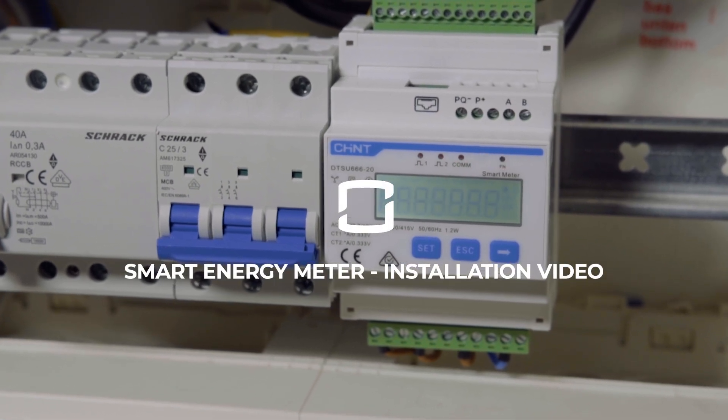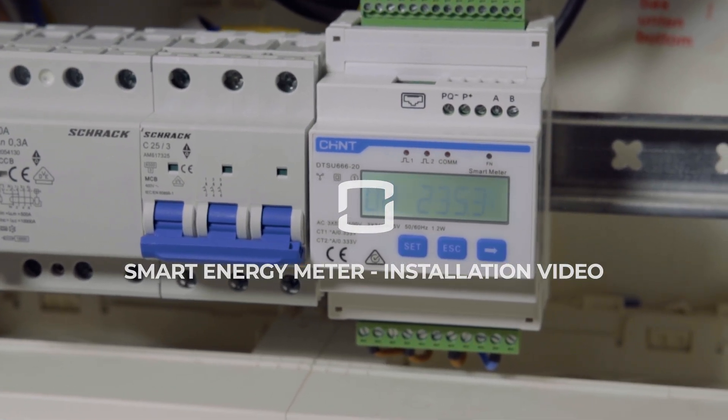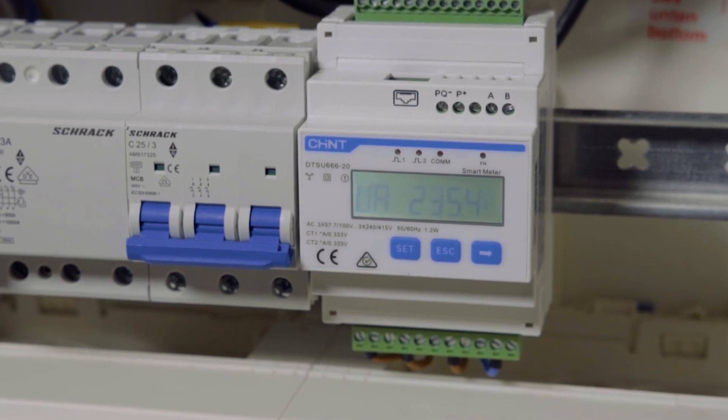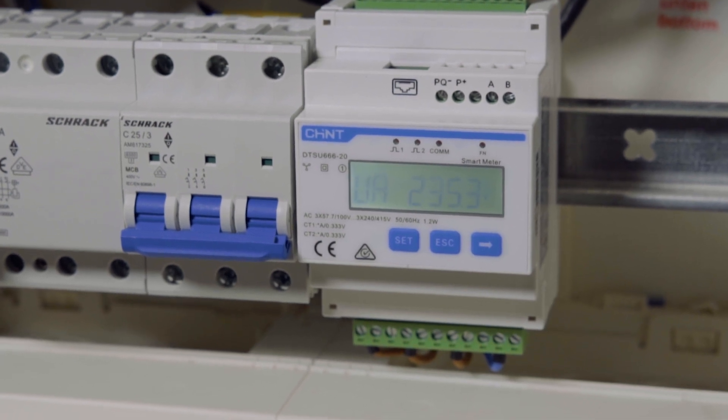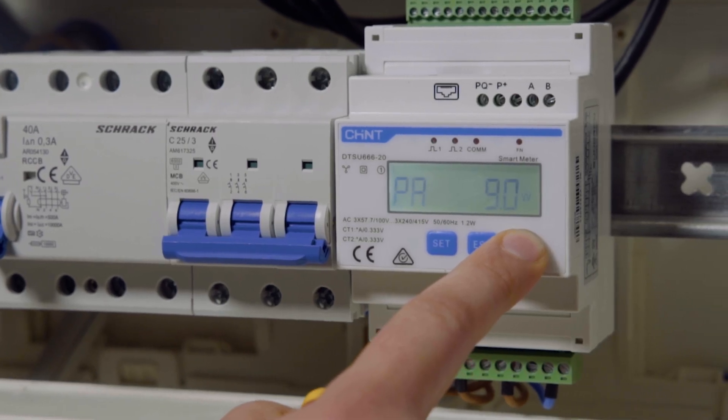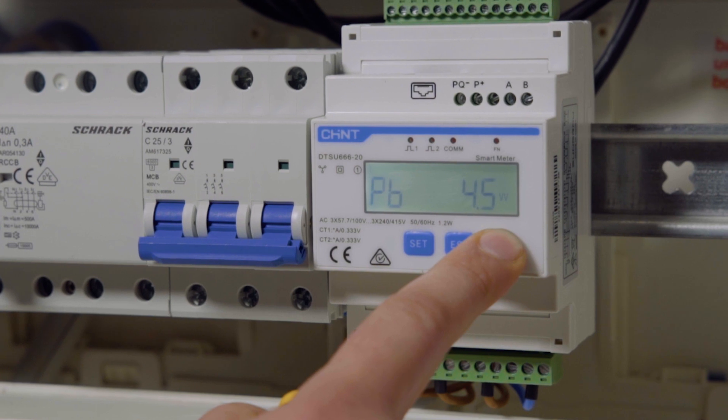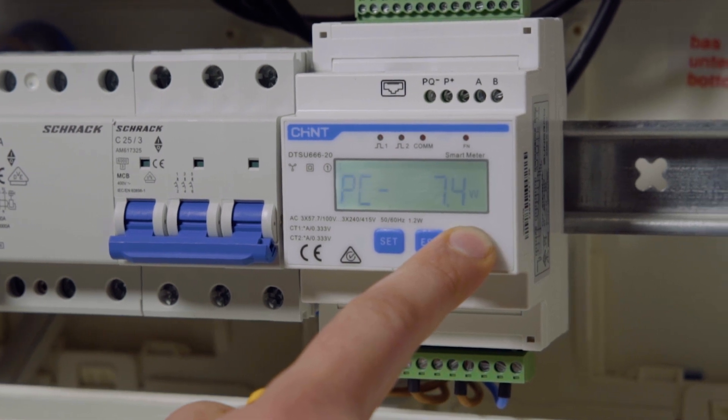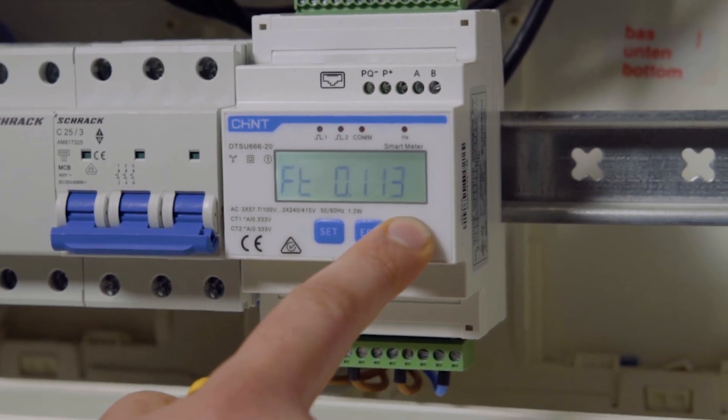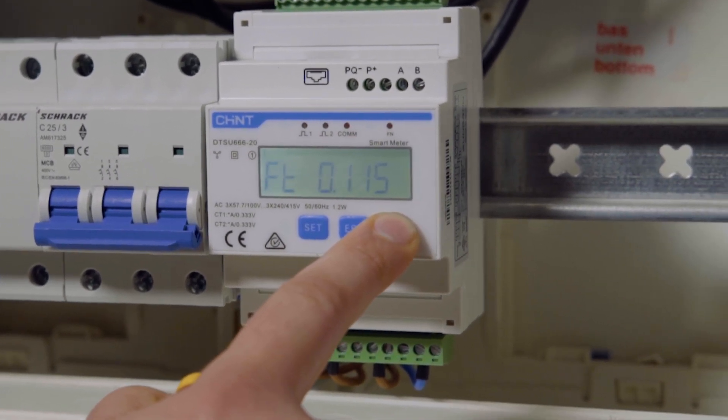The new energy meter from SunGrow must be connected in order for the inverter to use all functions. The meter is mounted on a DIN rail 35mm and then connected to the phase and neutral voltage cable.